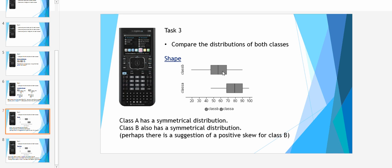There seems to be some greater variation between the median and the third quartile. Perhaps that suggests a positive skew for class B.